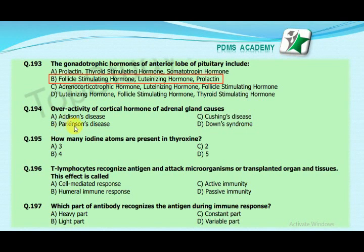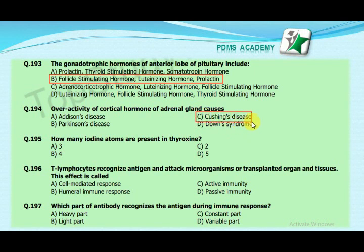Our next MCQ is: overactivity of the cortical hormone of the adrenal gland causes — option A: Addison's disease, option B: Parkinson's disease, option C: Cushing's disease, option D: Down syndrome. Our correct answer is C, Cushing's disease.